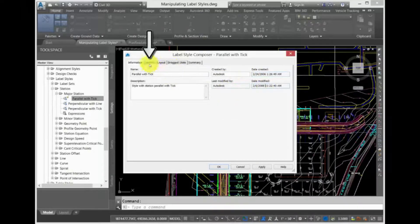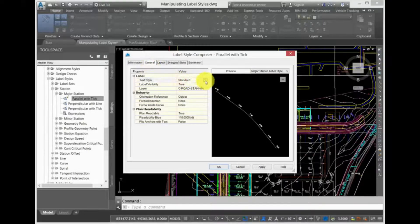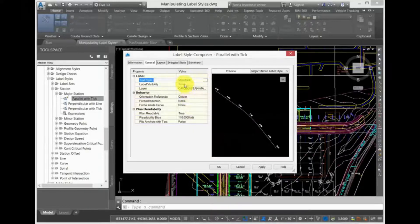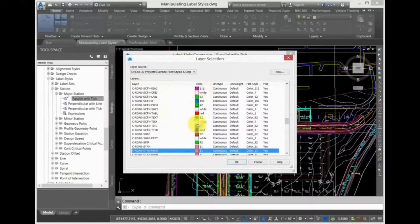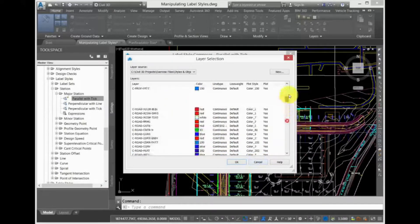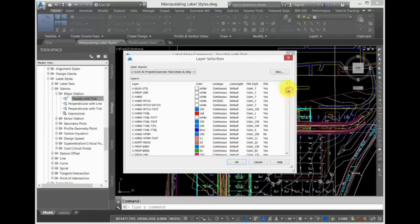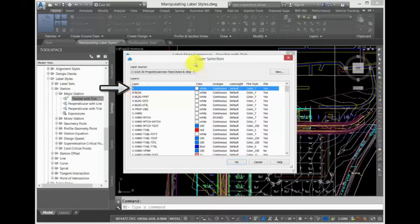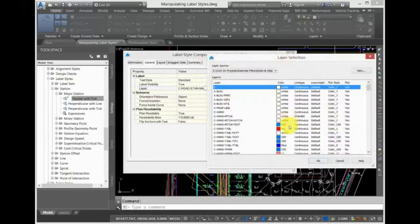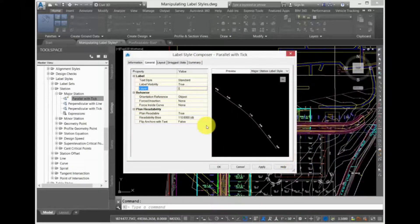The General tab allows you to select a default text style for this label style. You can also control the label visibility and the layer that the label is created on. If you place a label on layer 0 in this tab, then the labels will acquire all the layer properties of the layer that the label is placed on, such as the layer color or the layer line type.